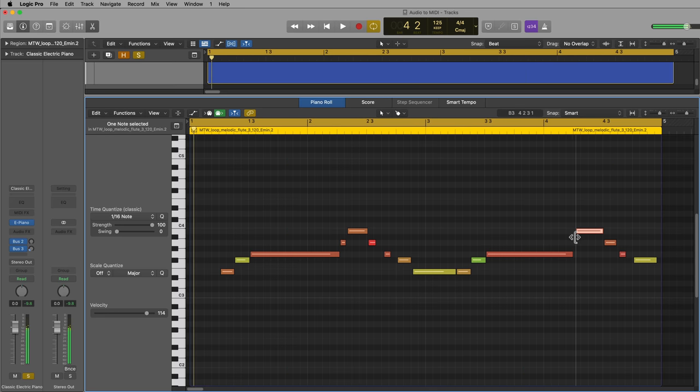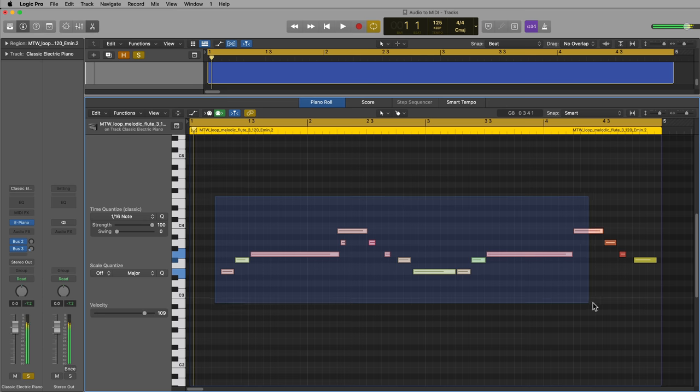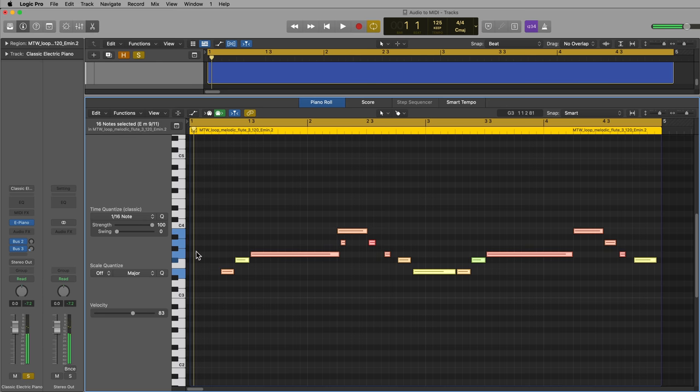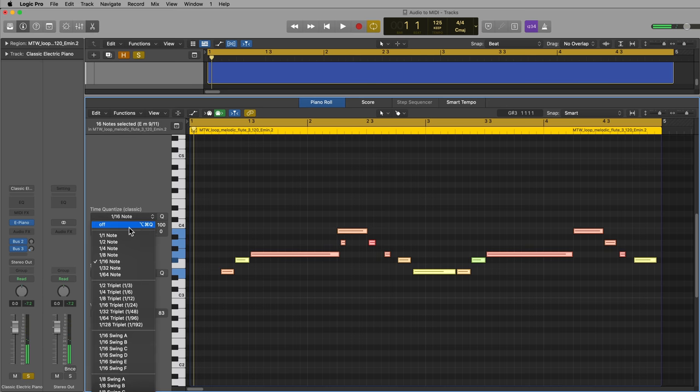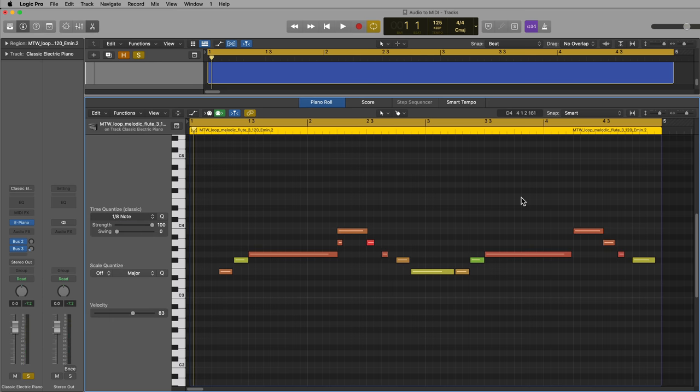So let's maybe pull that forward, pull that forward, and then let's quantize all of this to eighth notes. You'll just have to sort of observe the material and see what value you need to quantize it to.